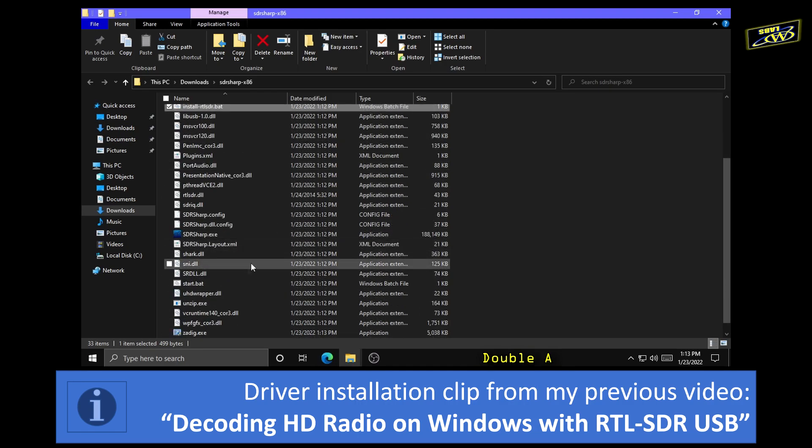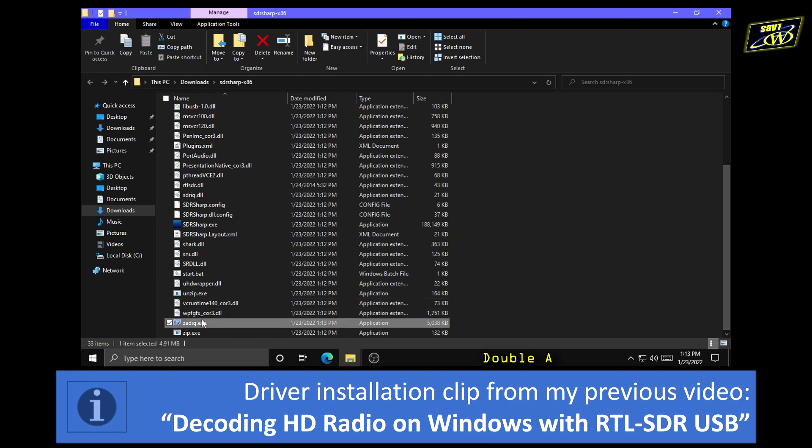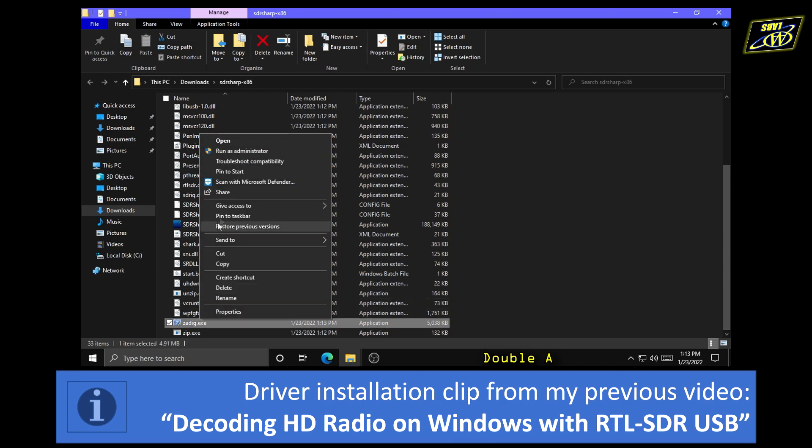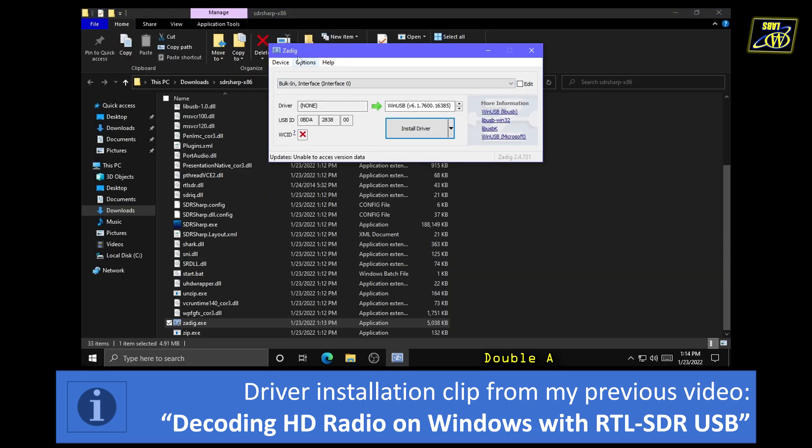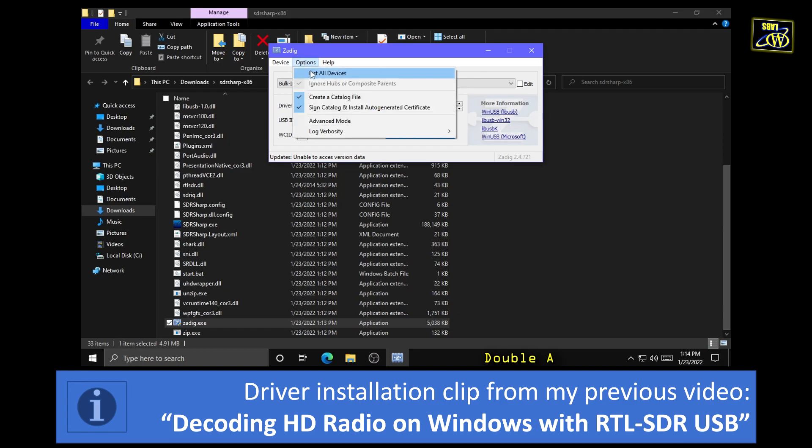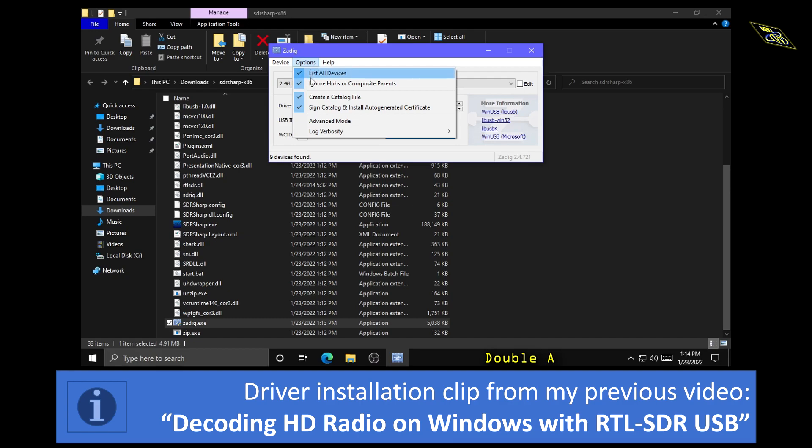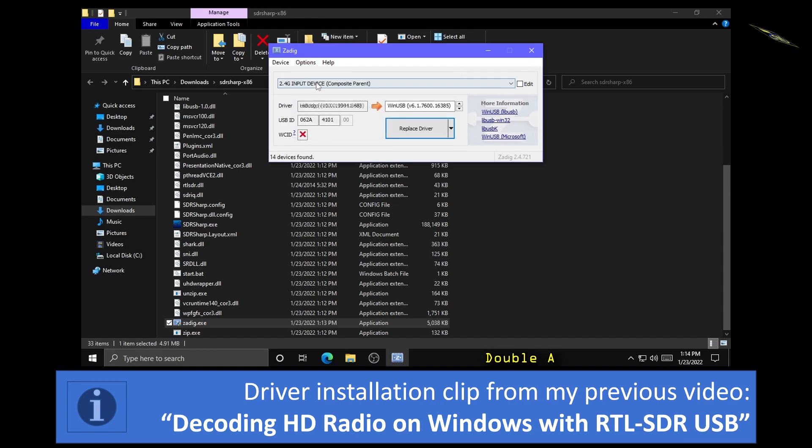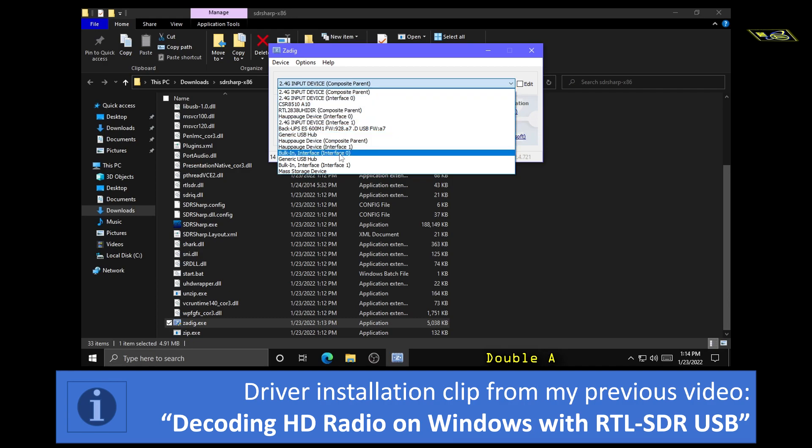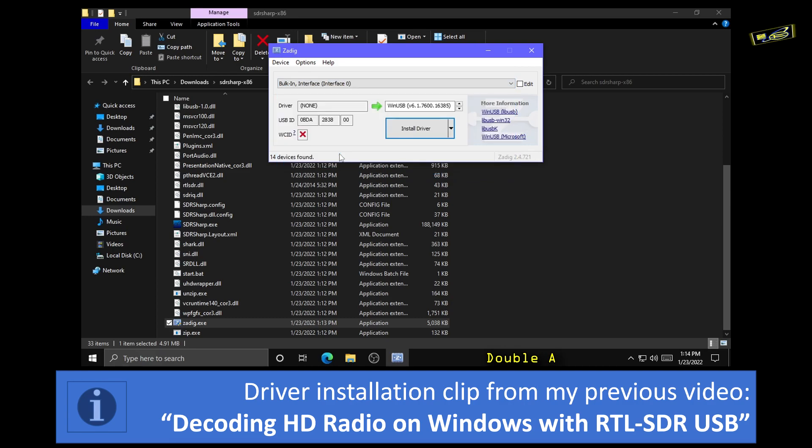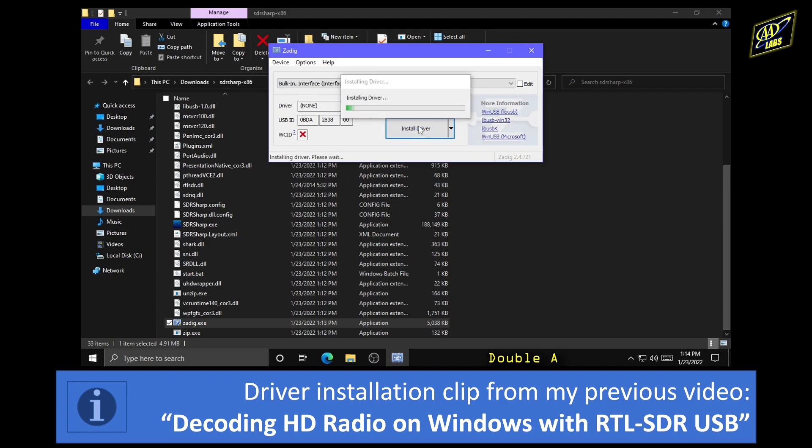Next within that same SDR Sharp folder you're going to want to right click Zadig.exe and run as administrator. You might have to click yes to a confirmation prompt. Now in here you're going to want to click on options, check list all devices, and then uncheck ignore hubs or composite parents. Then click the drop down and select bulk in interface interface 0. Be very careful to ensure that you're selecting this option and then you want to confirm the USB ID is what is displayed here. Next you're going to want to click install driver. It might also say replace driver instead of install driver in case Windows automatically installed a different driver previously.